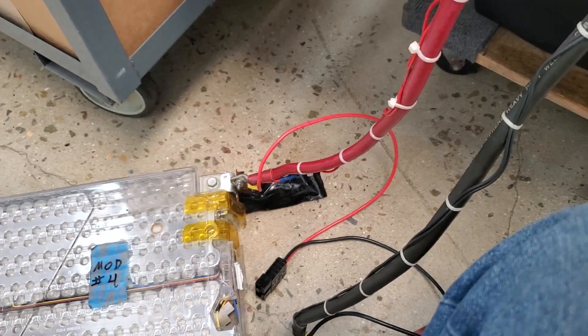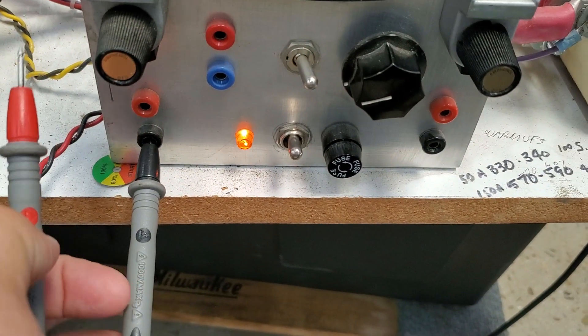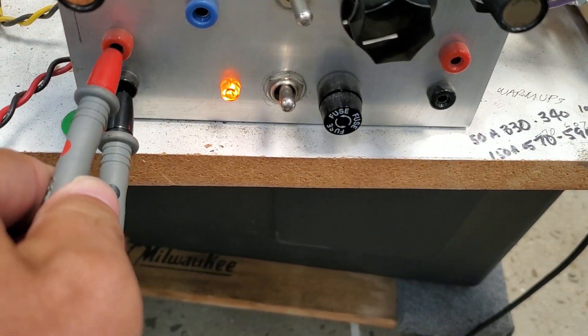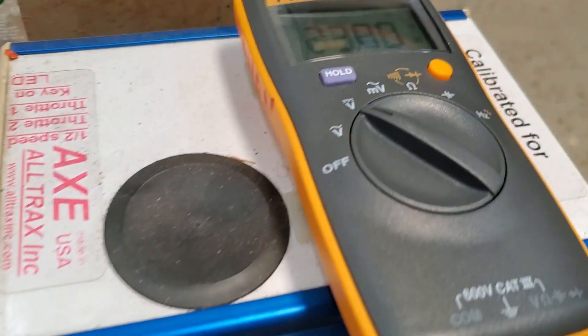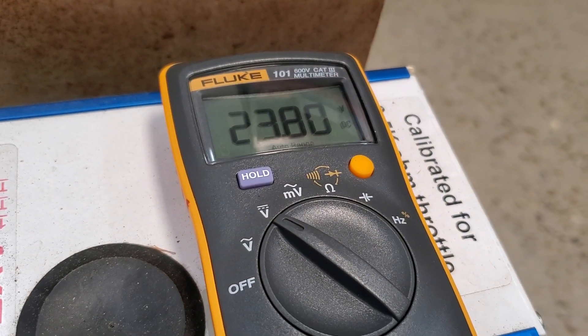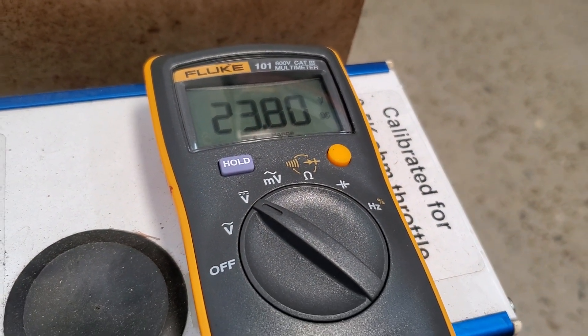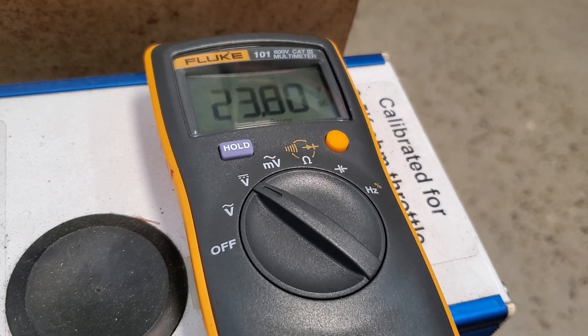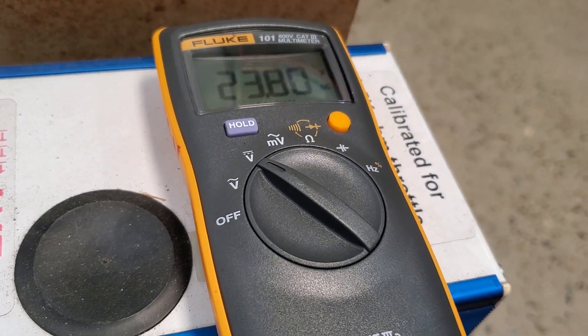Now this port here tells me the voltage of my battery and I've got 23.80 volts. Not quite fully charged, about three quarters charged probably.